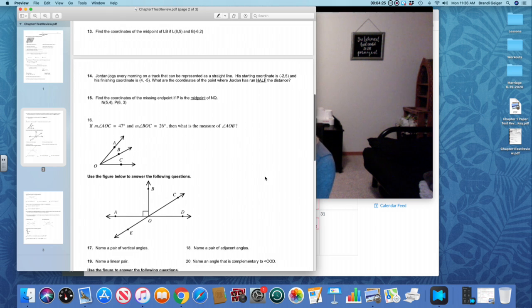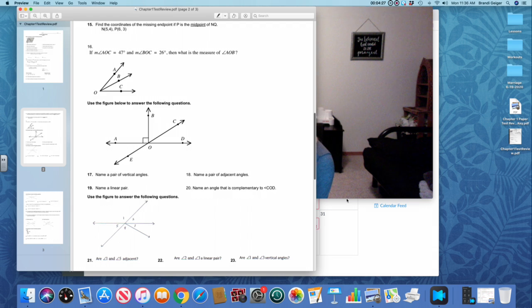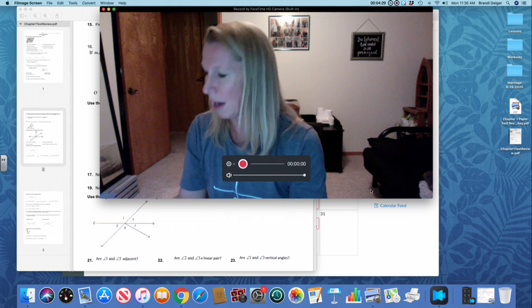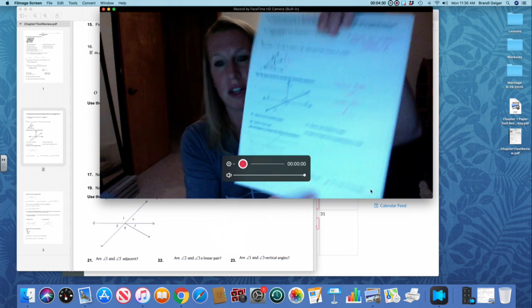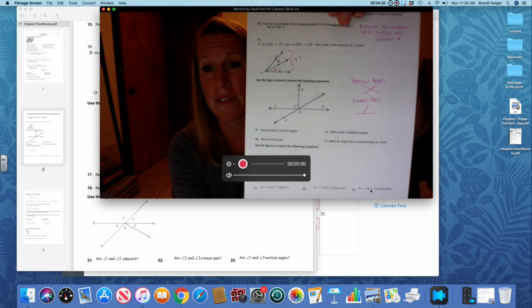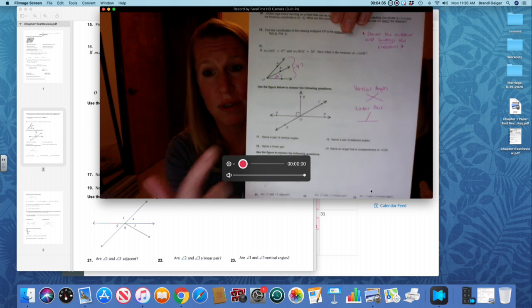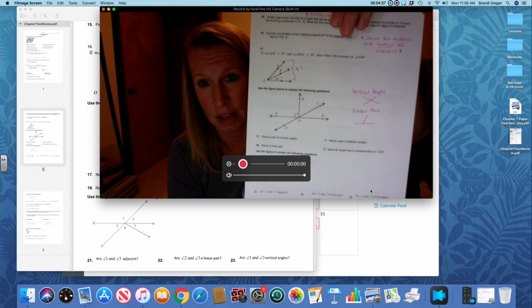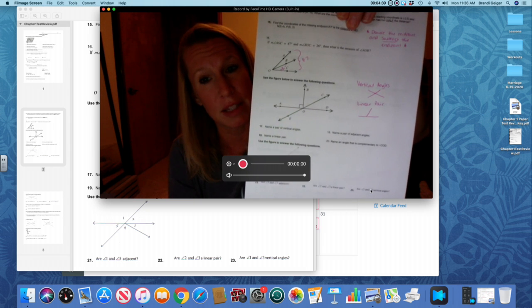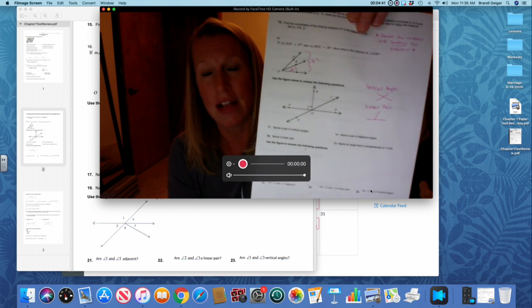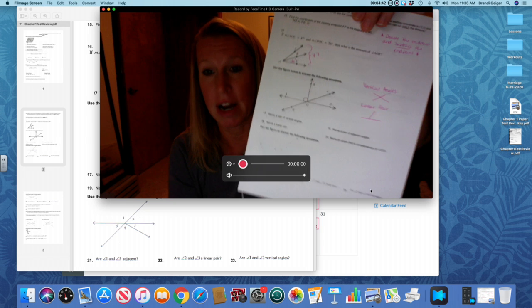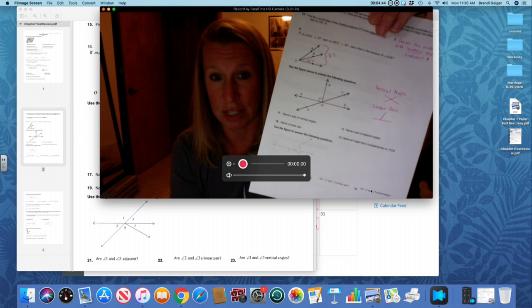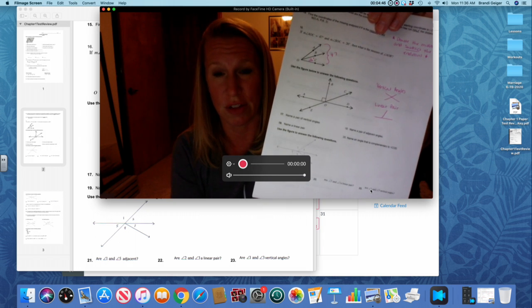I do want to remind you guys about vertical angles and linear pair. So I tried to draw it out. So remember vertical angles make that perfect X and they're directly across from each other, where a linear pair makes a straight line. Linear pair is adjacent. Adjacent angles are next to each other.